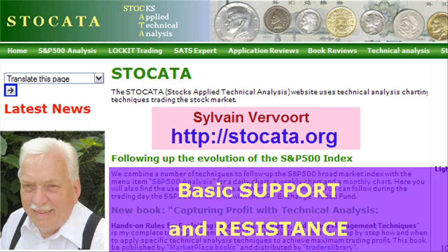That's it concerning basic support and resistance based on price turning points and price windows. Later on we will talk much more about many other support and resistance methods. I hope you enjoyed this video, watch out for the next one. Stay in touch, subscribe to my channel, give me your comments, rate this video and pay a visit to my website stoccata.org. Have a nice day and I hope I see you in my next training video.